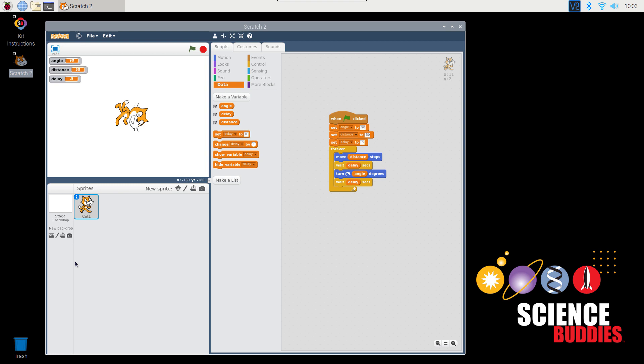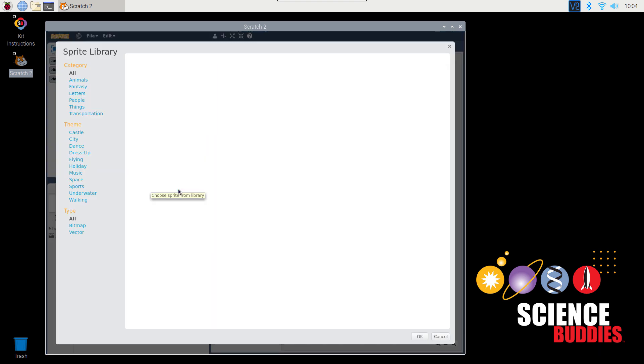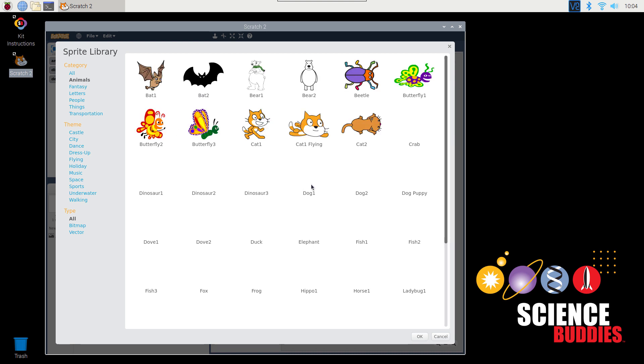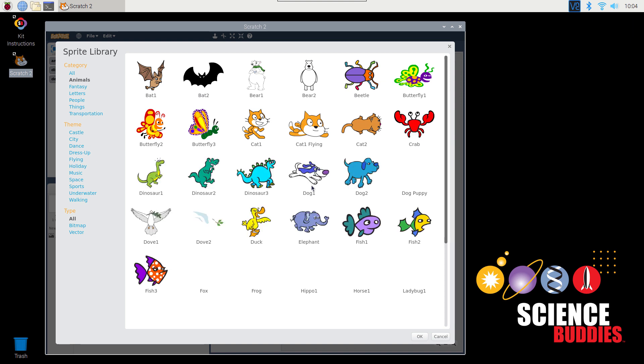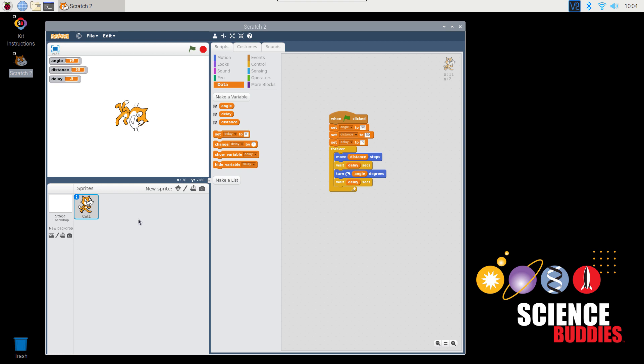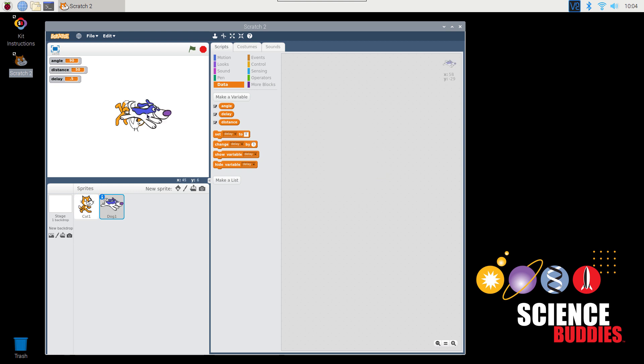You might have noticed the sprites area in the lower left corner of the Scratch window. Right now, it only displays the cat. You can add additional sprites to your program, either by importing them from the existing Scratch library, drawing your own, uploading an image, or taking a picture with an attached webcam. Let's add another sprite to this program. I'm going to click on Animals and add a dog. Now we have a second sprite in our stage area. You can also move the sprites around by clicking and dragging them. Notice that when I have the dog selected in the Sprites area, the Scripts tab is blank.